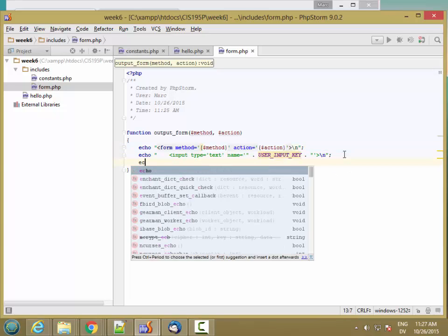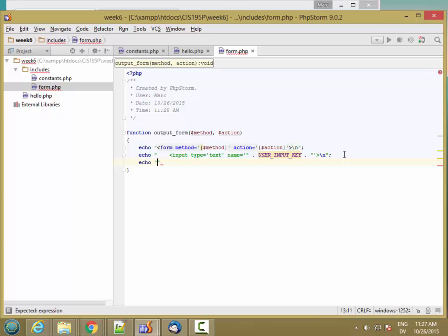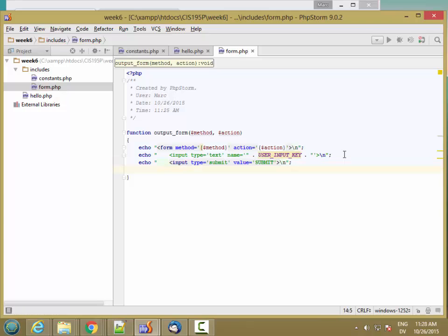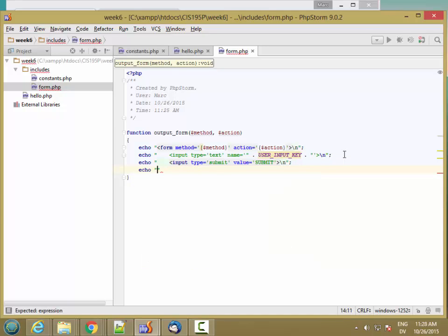And then let's add a submit button, and then let's close out. OK.